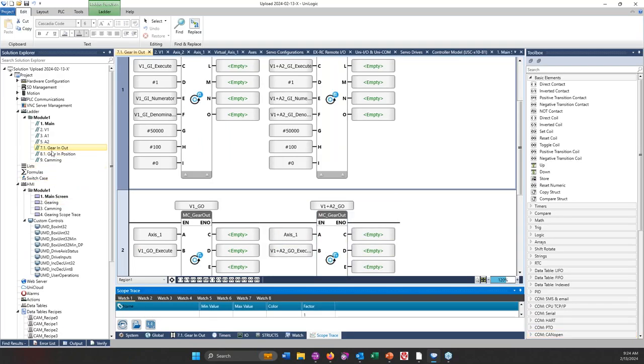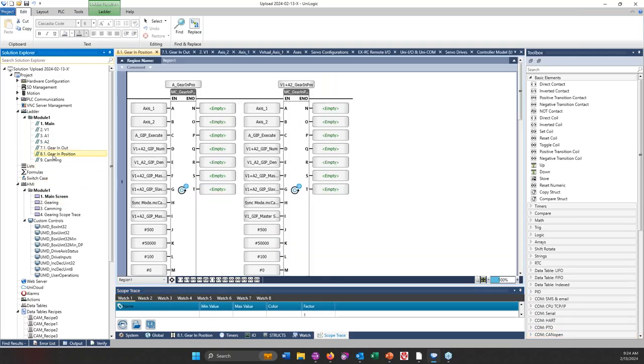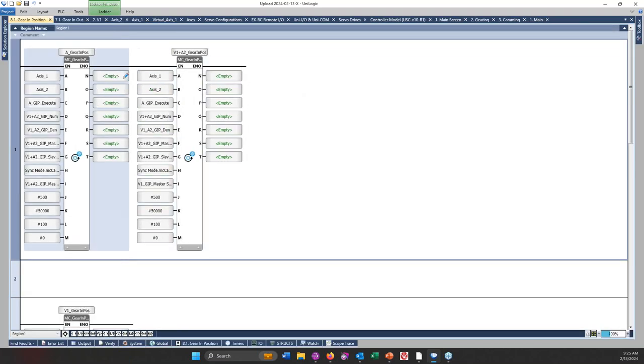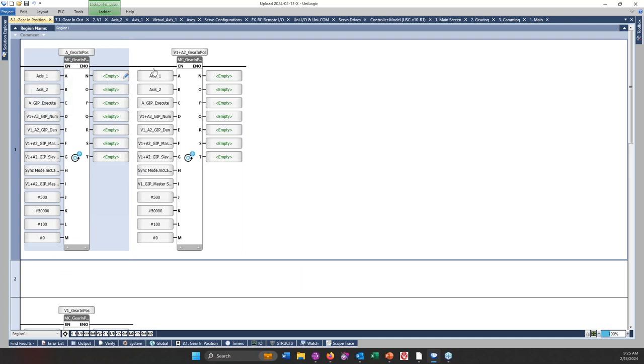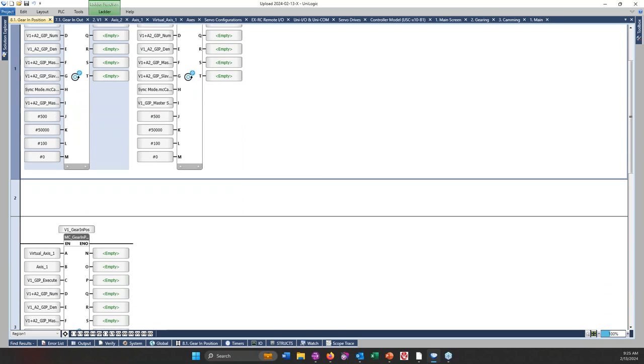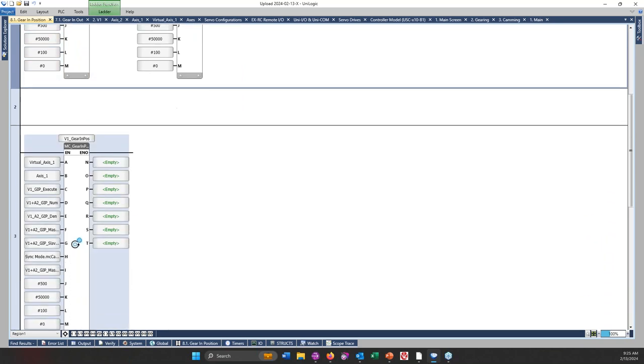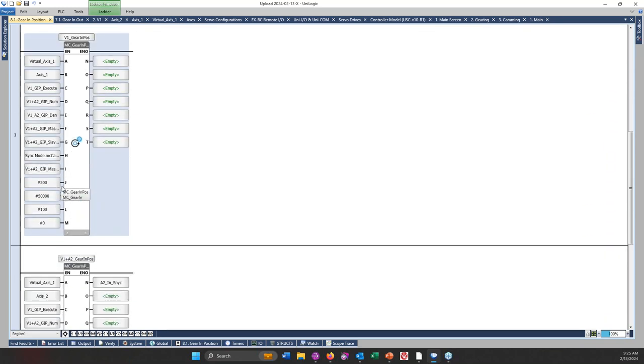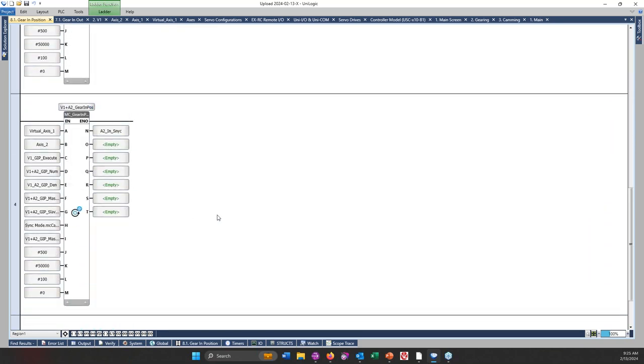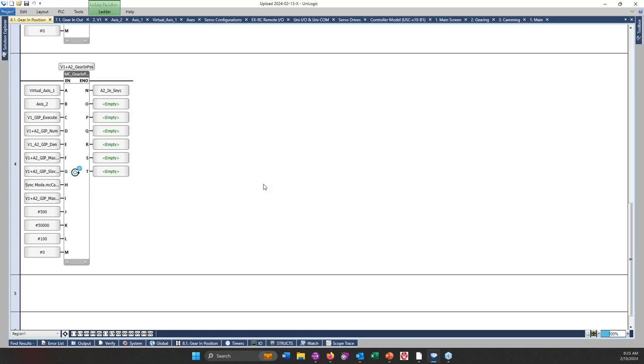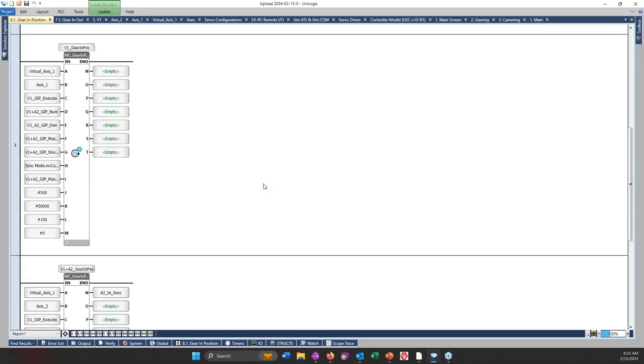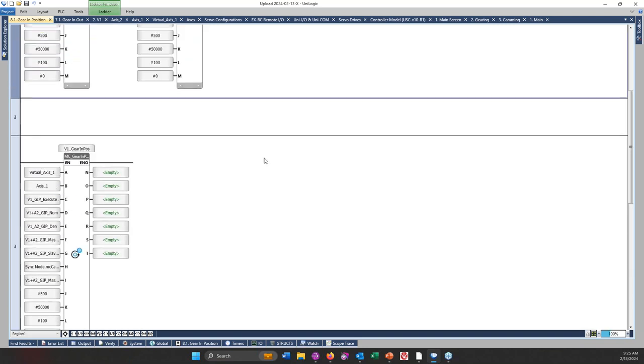I have gear in for the virtual axes and physical axes one. So if I hover over the A in the function block, it is telling me that this is the master axes. And if I hover over the B, it's telling me it's the slave axes. And there are other elements that are mandatory, and then these green empties are optional that you can add in if need be.